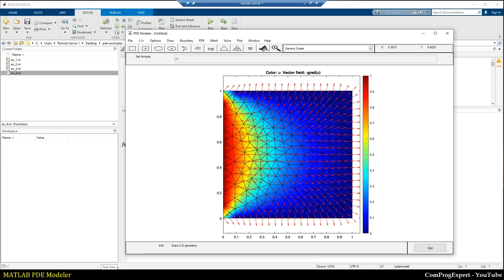Welcome to this quick video tutorial. In this video we will learn how to use the MATLAB PDE Toolbox step by step to solve different types of differential equations. Let's start.